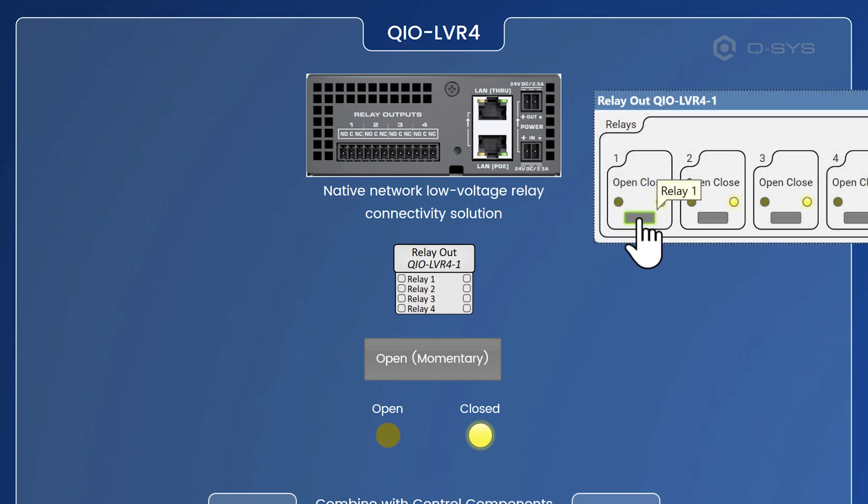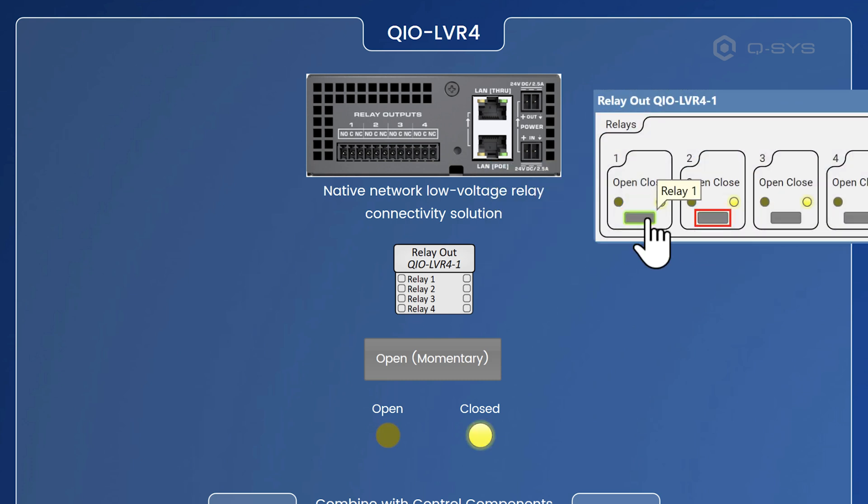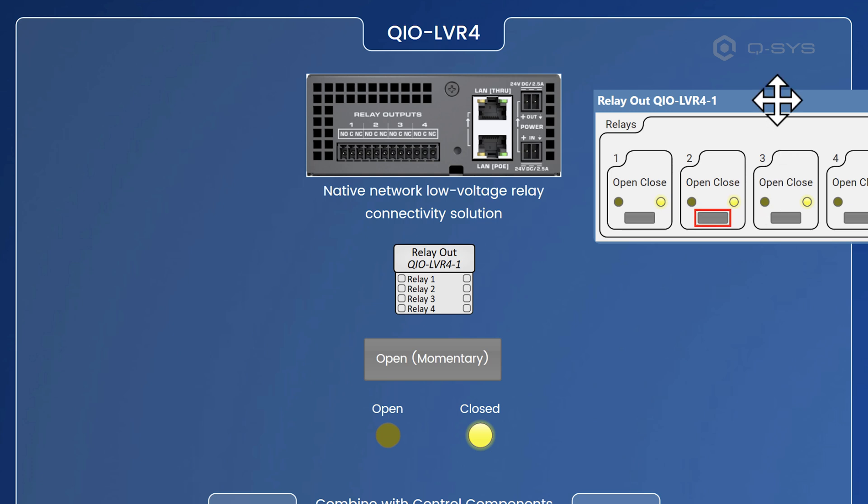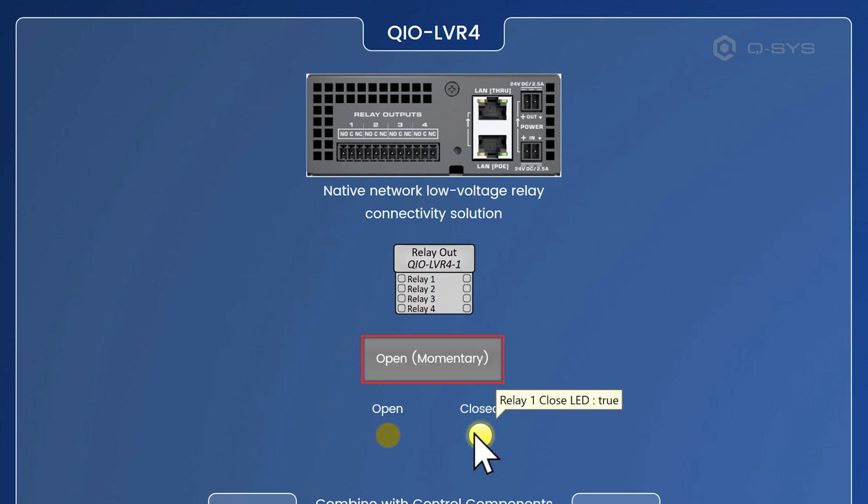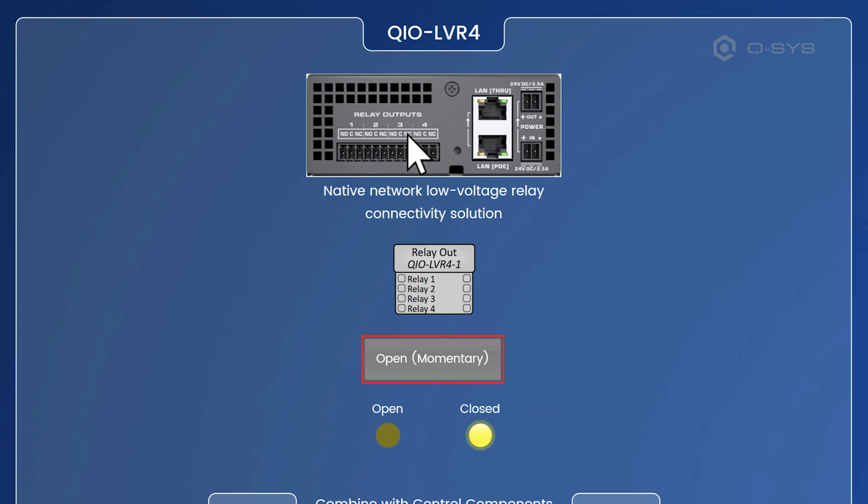And of course, you can see that you can press these buttons. Now, these are momentary buttons inside here. So when I press them like this, as you hold it down, it's going to open it and you let go and it will close the relay there. Of course, you've got connections for normally open and normally closed and common for each relay.